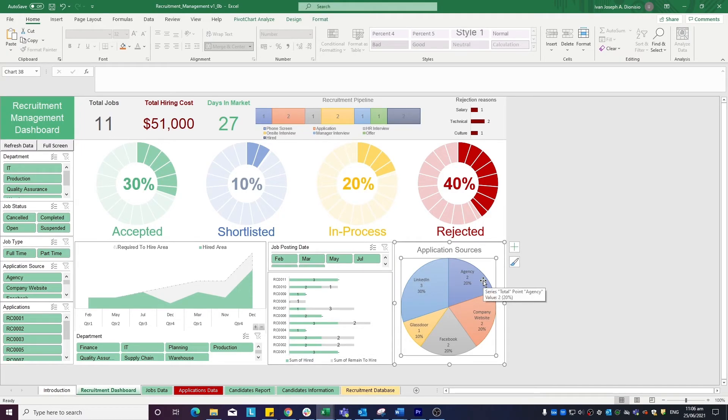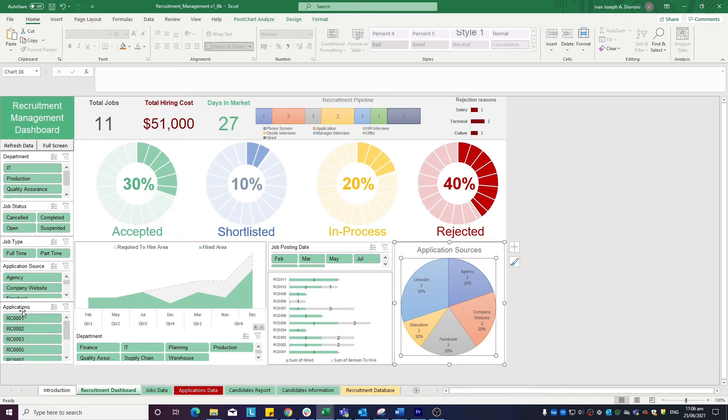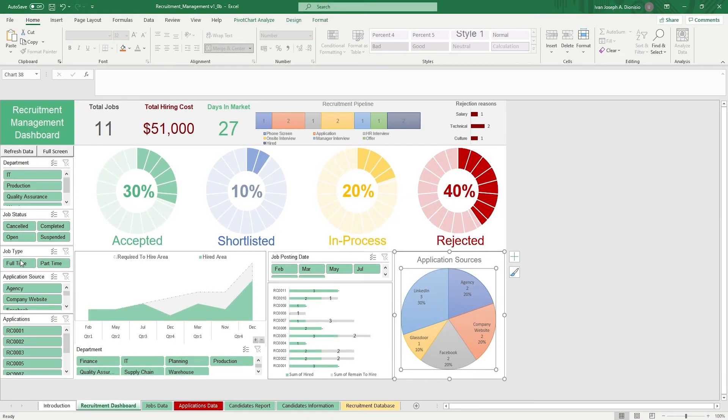Again, you have some dynamic slicers to change what shows on the charts. You can filter by department, job status, job type, application source, applications, department, and job posting date.